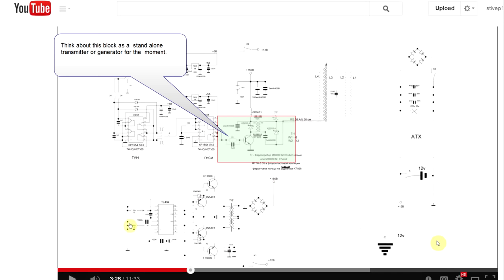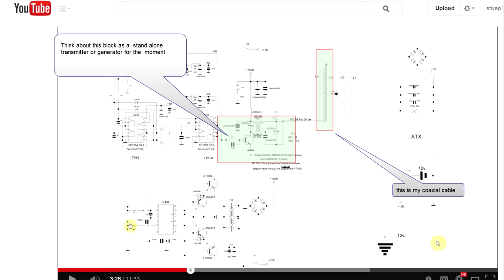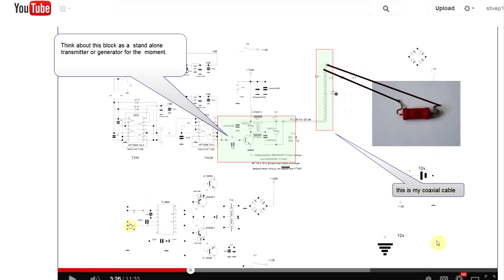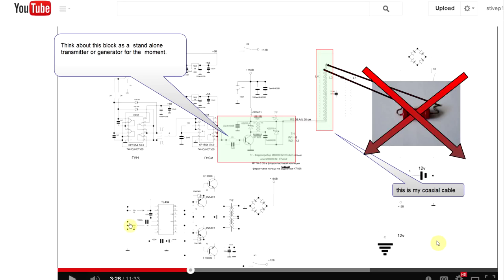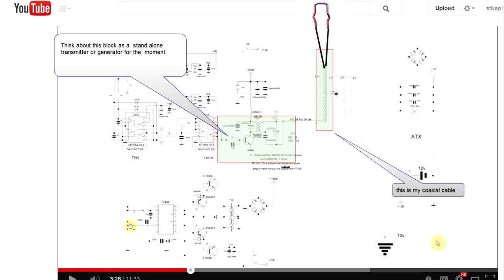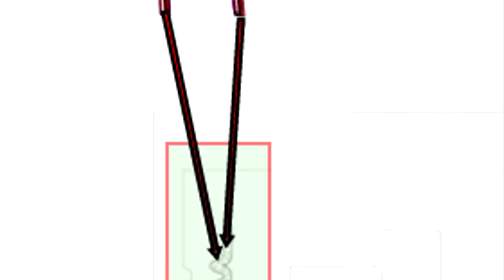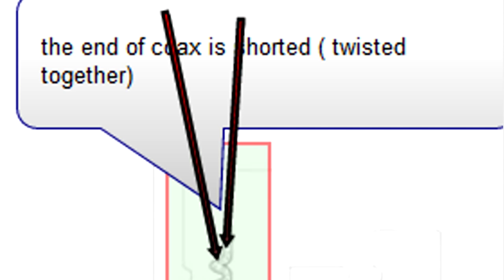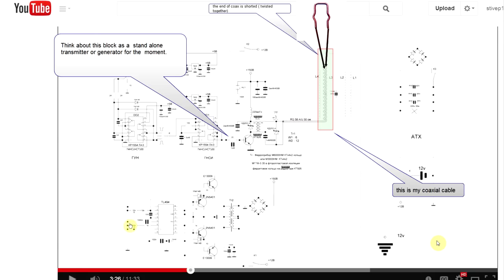I have a question: you have a generator, a transmitter connected to a connection cable. The cable is wired to a coil. Whatever the frequency could be — any frequency, 150 megahertz or 150 kilohertz — instead of having a 50-ohm resistor at the end of it to dissipate as heat, you're closing it — you're shorting the end. What's going to happen to the signal?